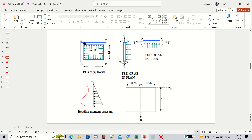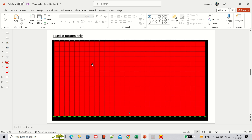If wall AB is not properly connected to walls AD and BC, you can model wall AB as fixed only at the base with no supports at the sides — just like a cantilever. In this first case, the wall is fixed at the base and free at the sides. You can still construct the side walls to make the tank watertight, but structurally they will not support the other walls.